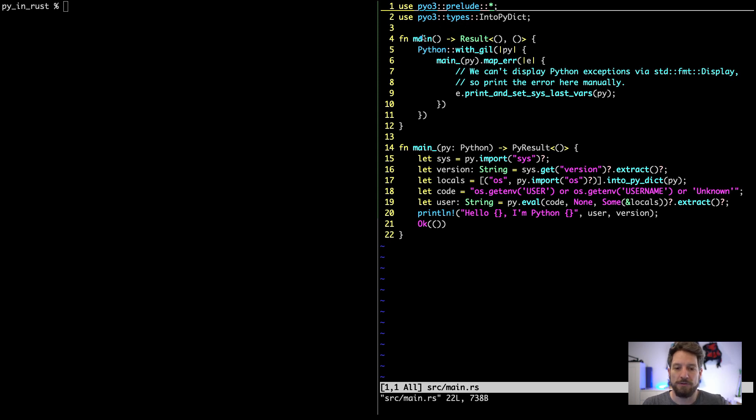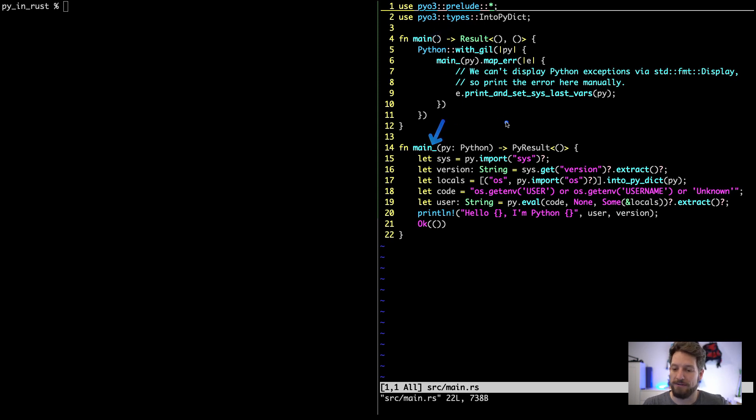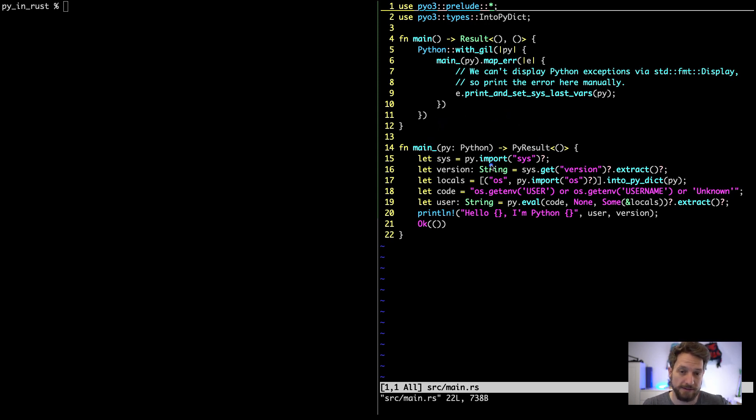Then we write the normal Rust main application, and then we have our Python run stuff.